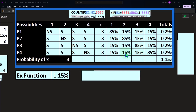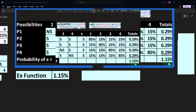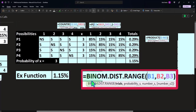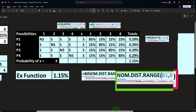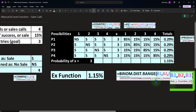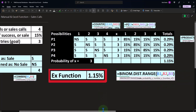This manual table approach is long and tedious — which is exactly what the BINOM.DIST.RANGE function automates. Using BINOM.DIST.RANGE with the number of trials (4), probability per trial (15%), and desired number of successes (3) gives us the same result: 1.15%. You could also use BINOM.DIST for the same calculation.